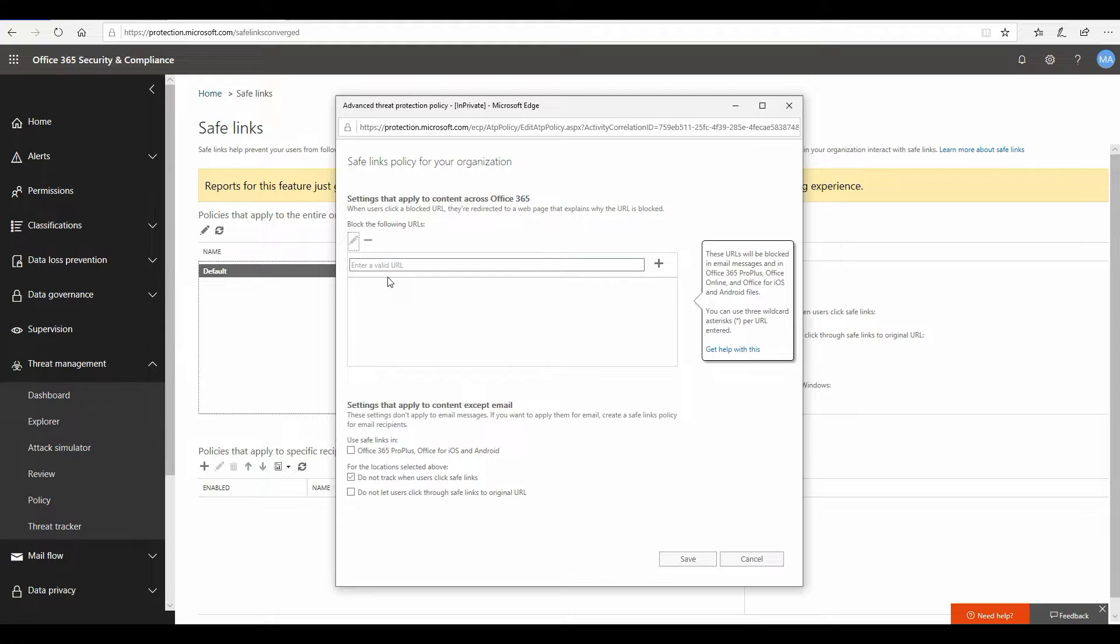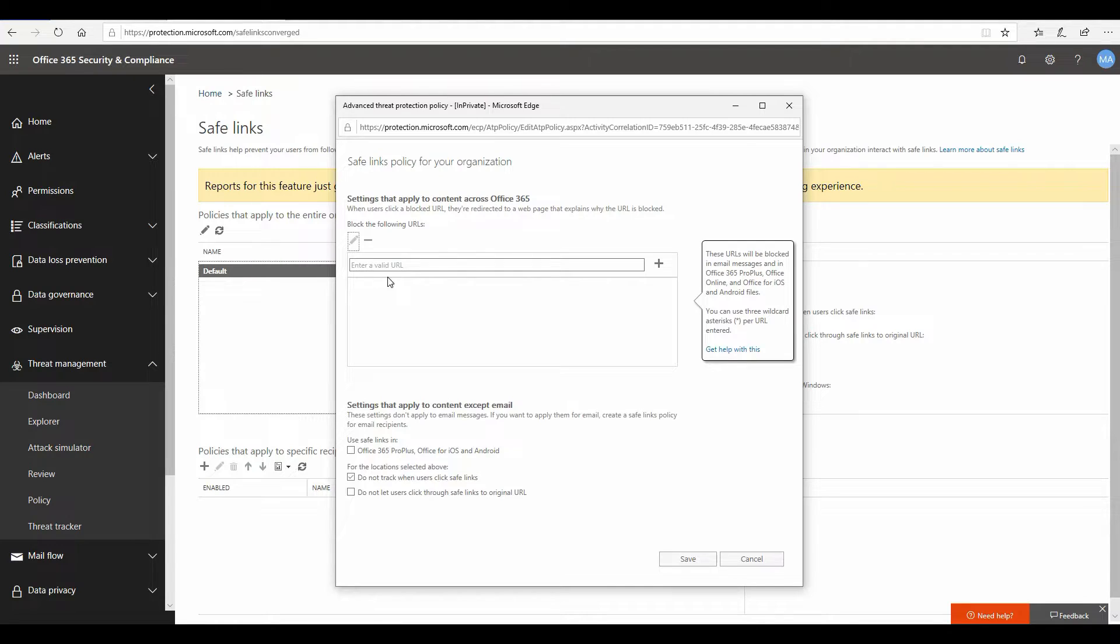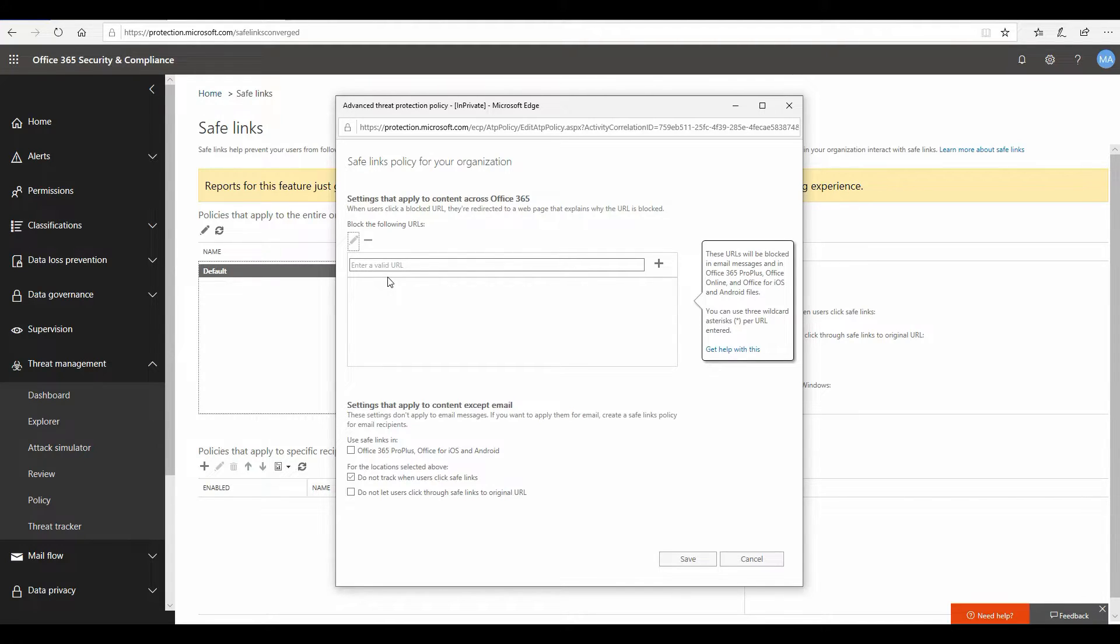Now the first thing is that you have a box here called block the following URLs. This is an additional capability which allows administrators to add URLs on your own and put them in a block list. There will be many times you'll find malicious URLs coming to you from elsewhere, especially on personal emails, or you might read some article which points to certain URLs. If you know these URLs are malicious and you don't really want your users to click on them and get access to those web pages, you can come over here and add those URLs manually.